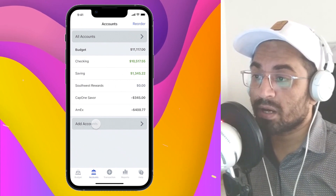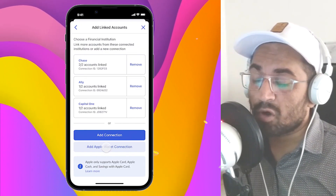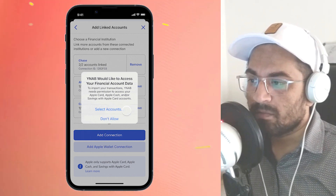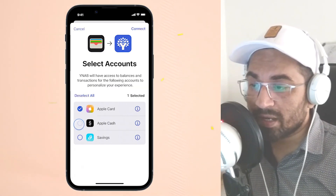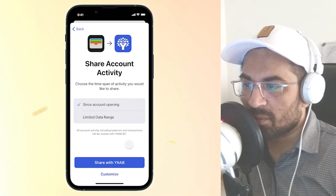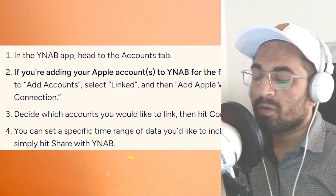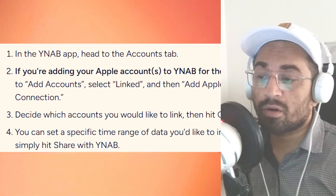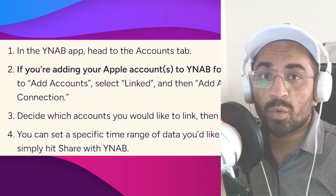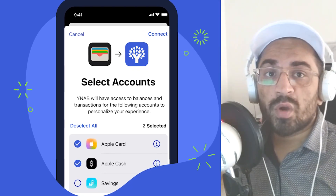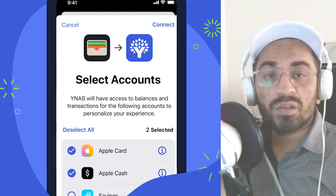If you are using YNAB, head to the Accounts tab, go to Add Accounts — Linked, and then add the Apple Wallet collection. Then you have to decide which accounts you want to link — you have three options: Apple Card, Apple Cash, and Savings — and then click Connect. You can also set a specific time range of data you would like to import, then click Share to sync it with YNAB.